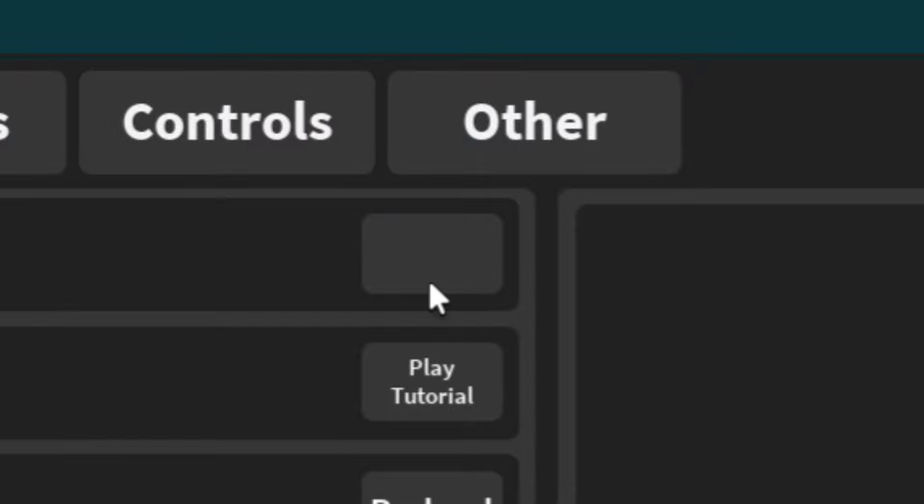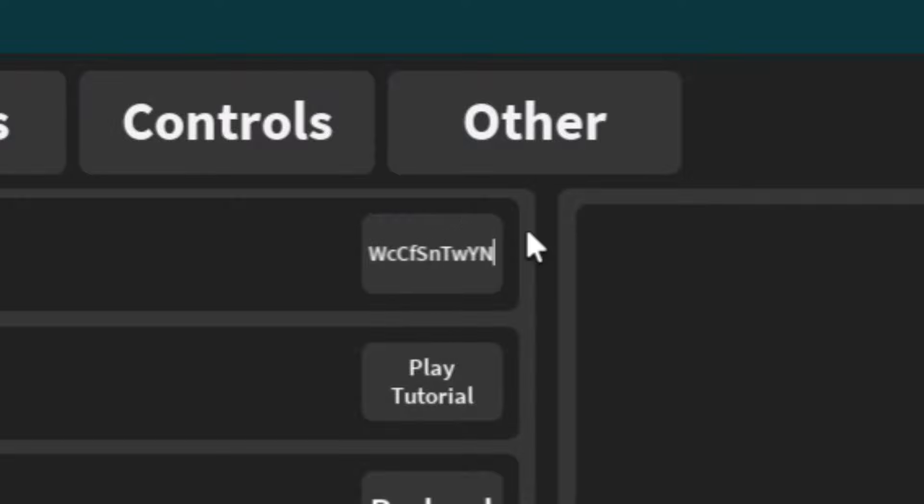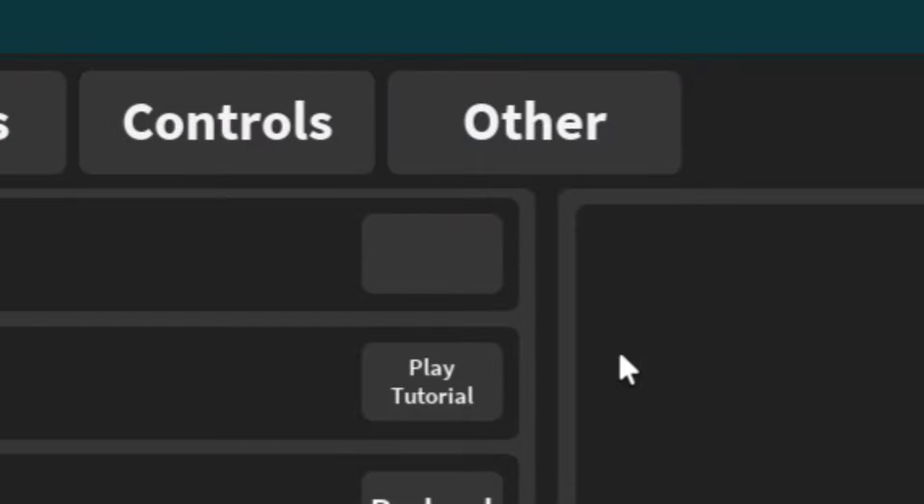It's actually going to be WCCFSNTWYN. We move on to the next code, which is this code. So the next code is going to be TQWFKFHFFW.